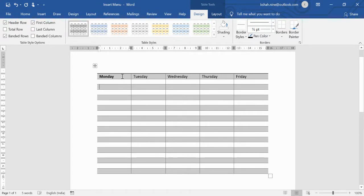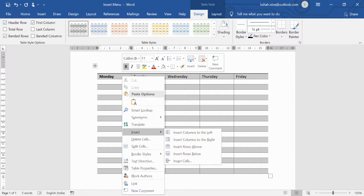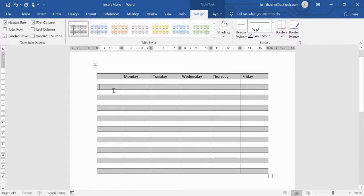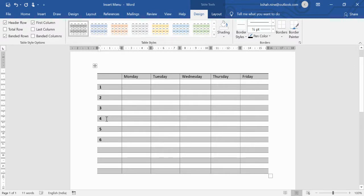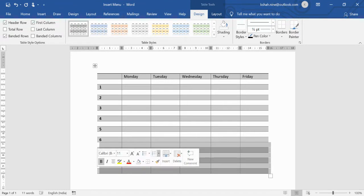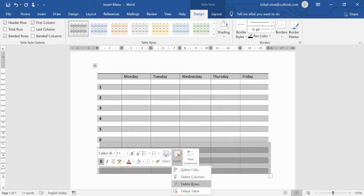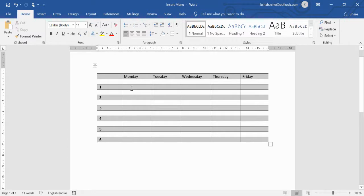To insert an additional column, select the column, right-click, and choose Insert. You can insert a column to the left or right, or insert a row. For example, inserting a column to the left gives you space to add numbers like 1, 2, 3, 4, 5, 6. To remove unwanted rows, select them and choose Delete Rows.